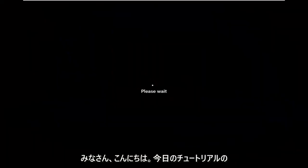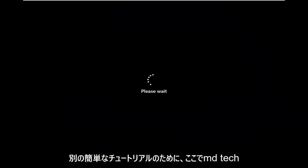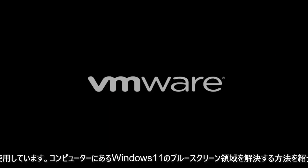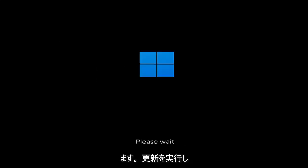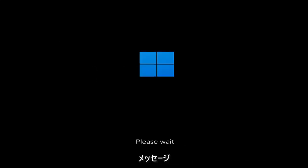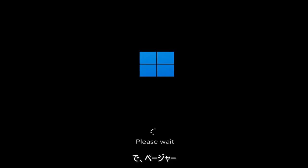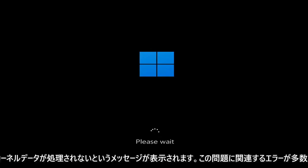Hello everyone, how are you doing? This is MD Tech here for another quick tutorial. In today's tutorial I'm going to show you guys how to go about resolving a Windows 11 blue screen error you're having on your computer. So whether you're performing updates, you're getting an IRQL not less or equal message, k-mode exception not handled, kernel data in-page error — a lot of errors pertain to this problem.